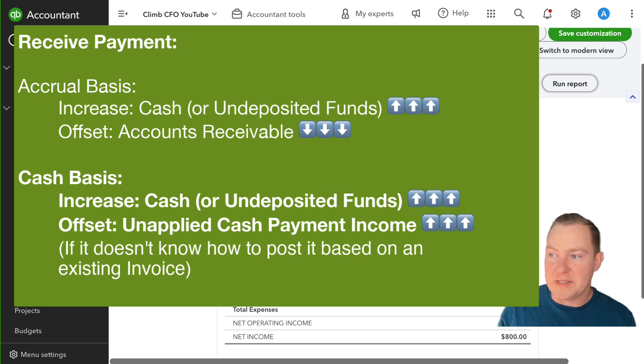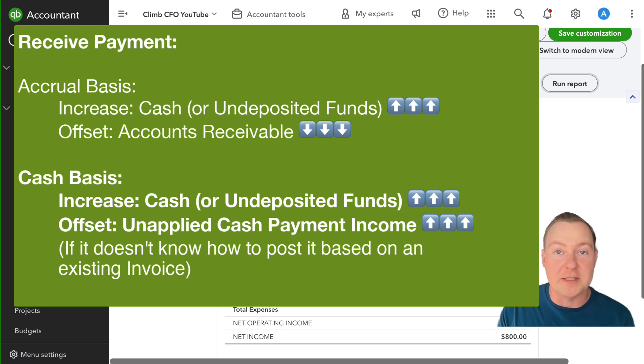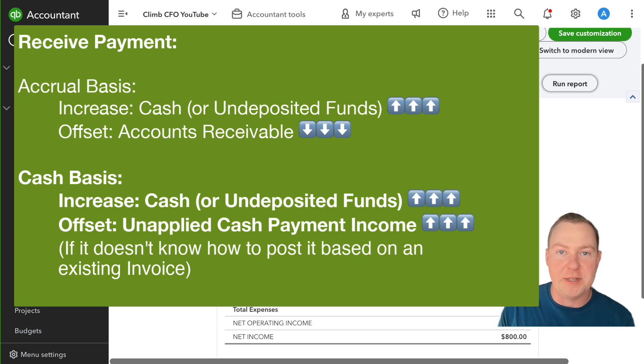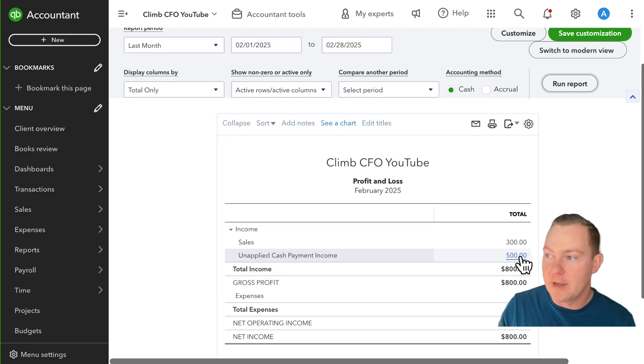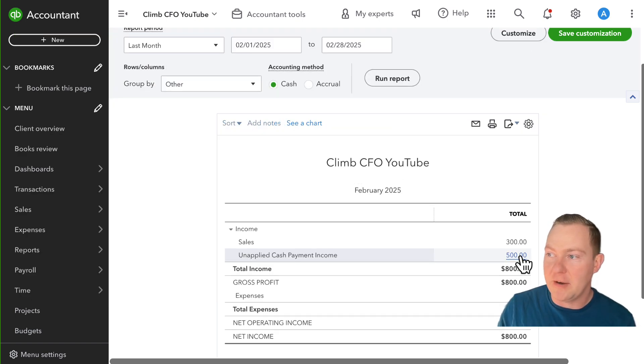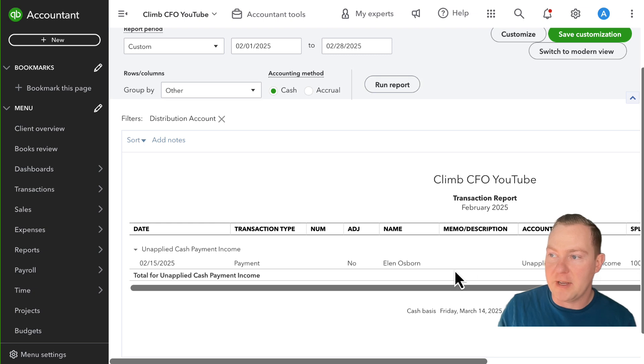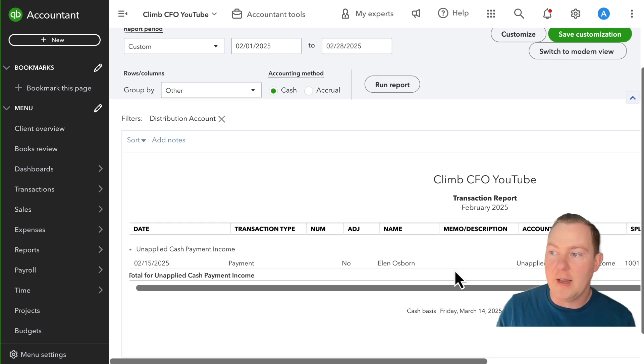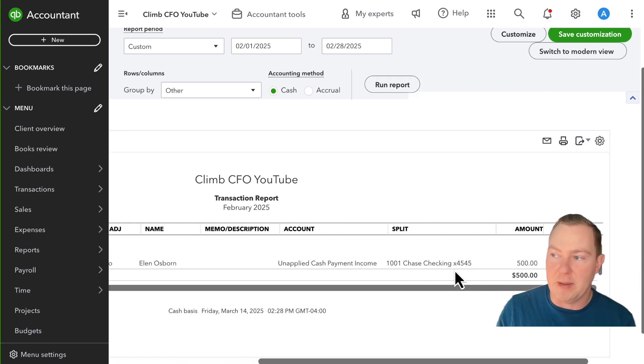The problem is QuickBooks doesn't know what products and services this was for so it's not able to map it to a different sales account. So I can go ahead and click in here and here is that payment.